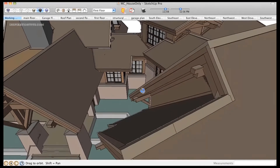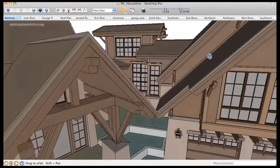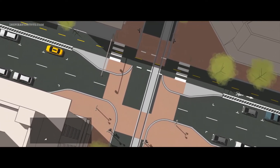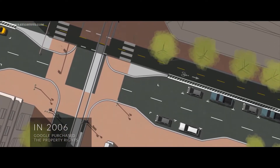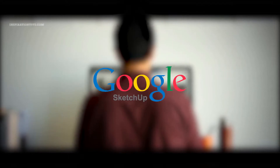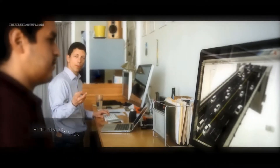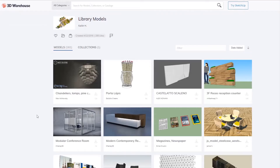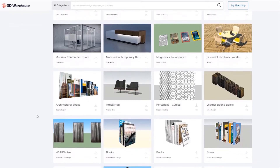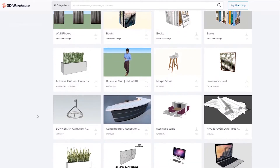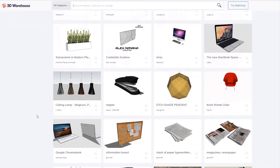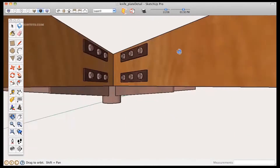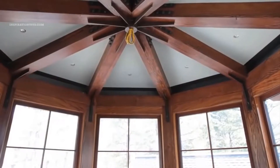SketchUp is one of the most efficient and easy to use CAD software for making and altering 2D and 3D plans. It was created in 1999 by Last Software, and in 2006 Google purchased the property rights and named it Google SketchUp. This computer-aided design program is simple to utilize and has an extensive database of user-created models accessible for download, useful for architectural visualization, interior design, 3D printing, and more. SketchUp is equipped with all the necessary features and tools to create 3D design projects.